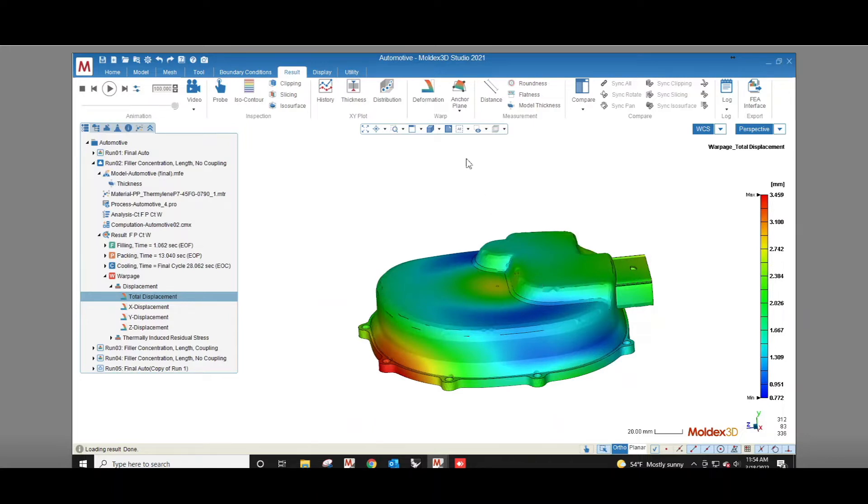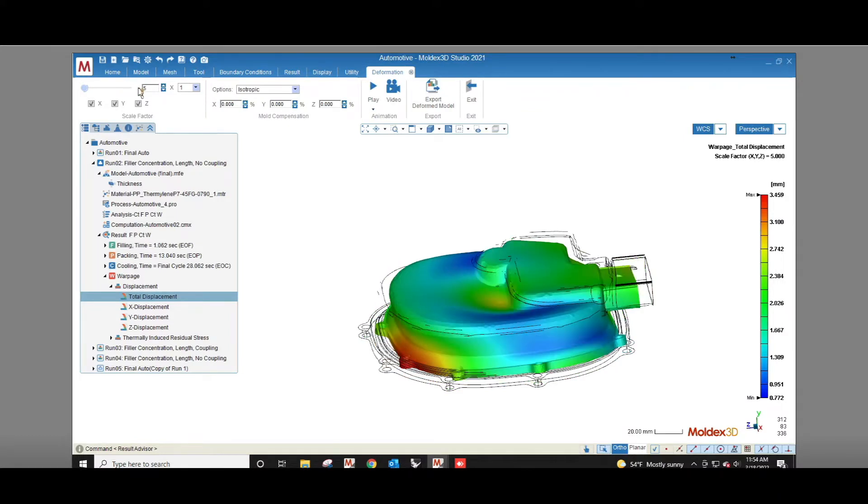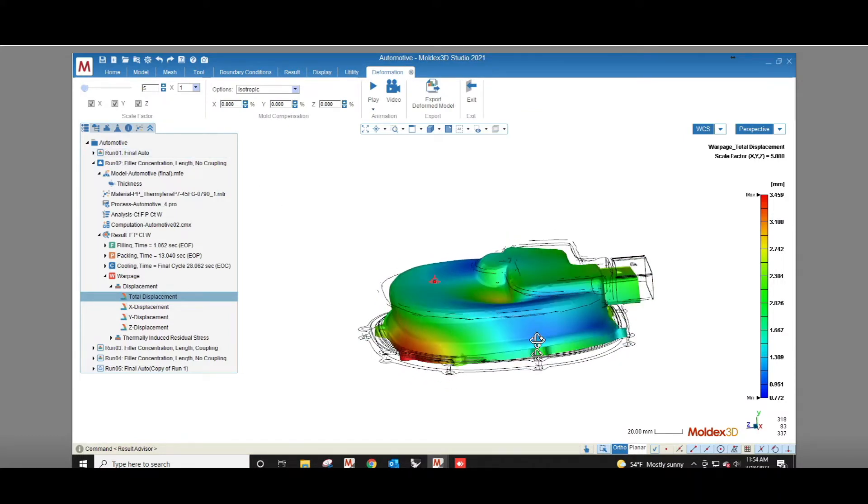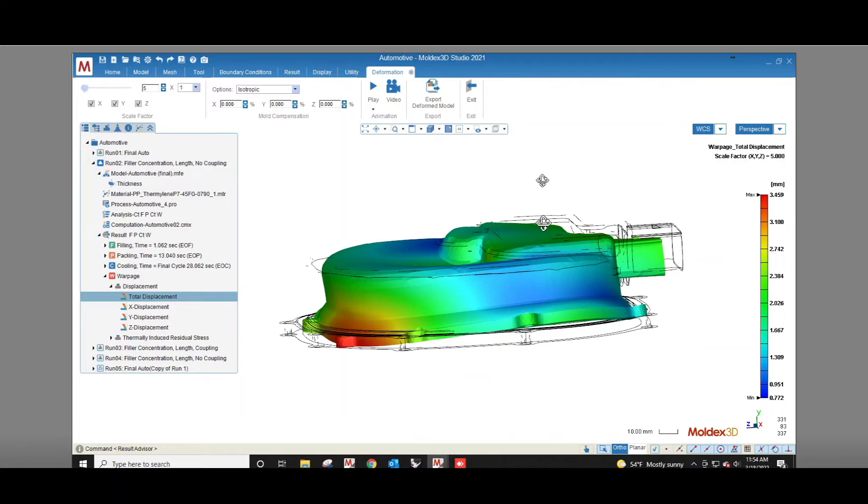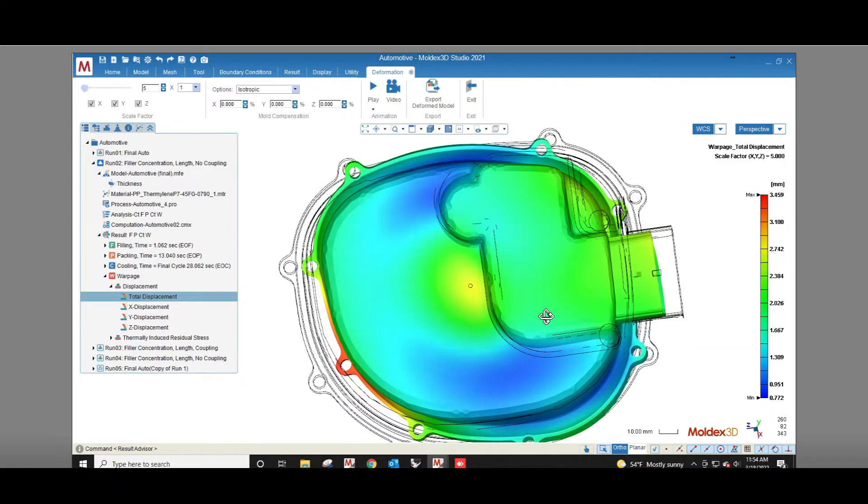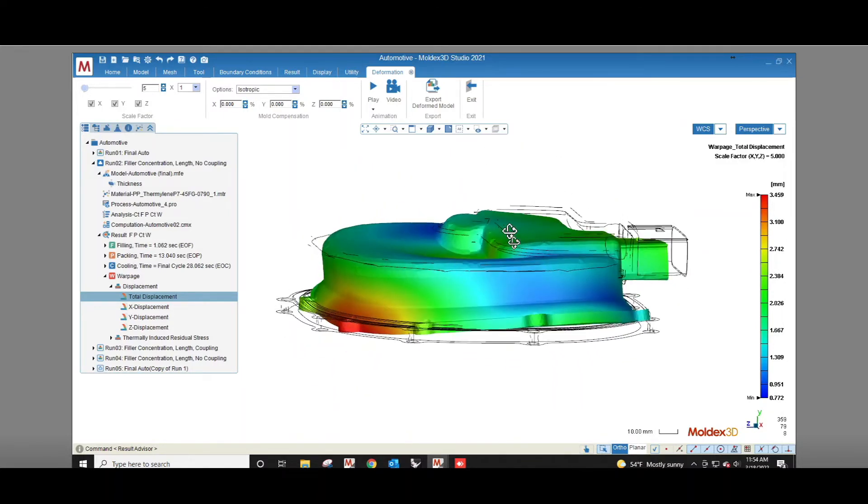This result does not show the direction of displacement so to help you visualize how the part will change you can use the deformation tool. By increasing the scale factor you can see the direction that different areas of the part will move in. Here we see that the part shrinks inwards and warps a bit like a potato chip.